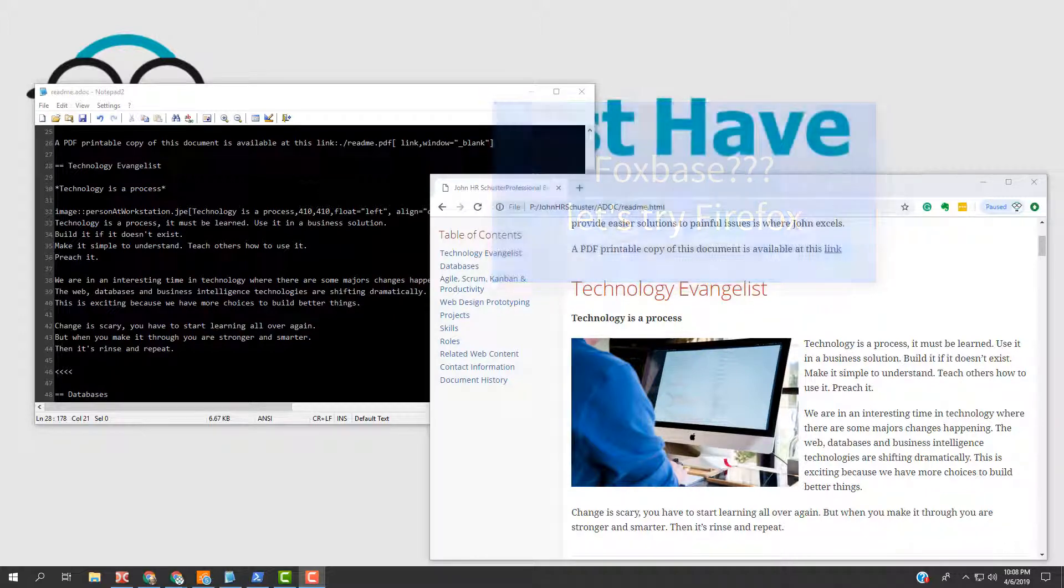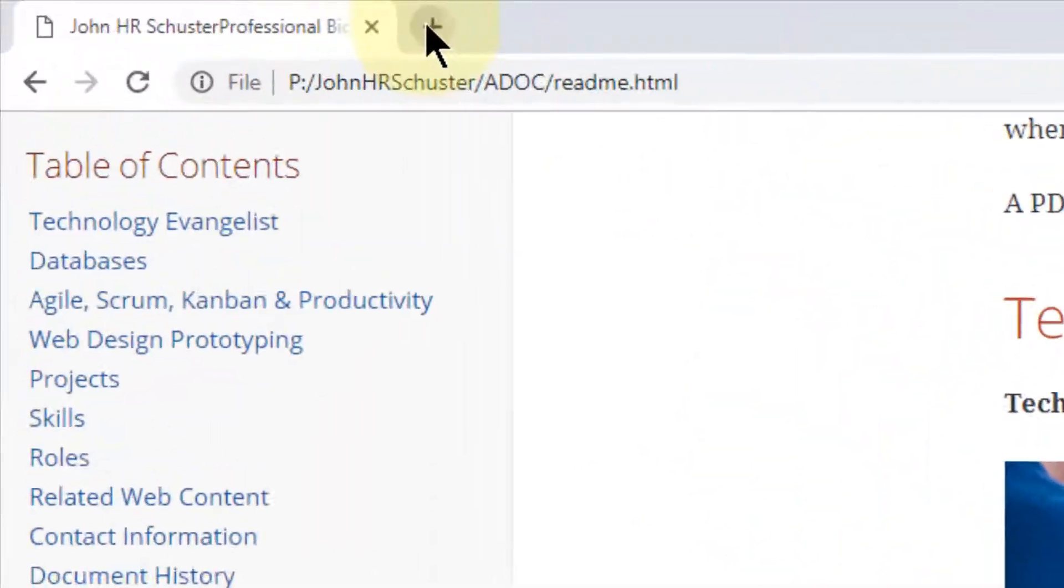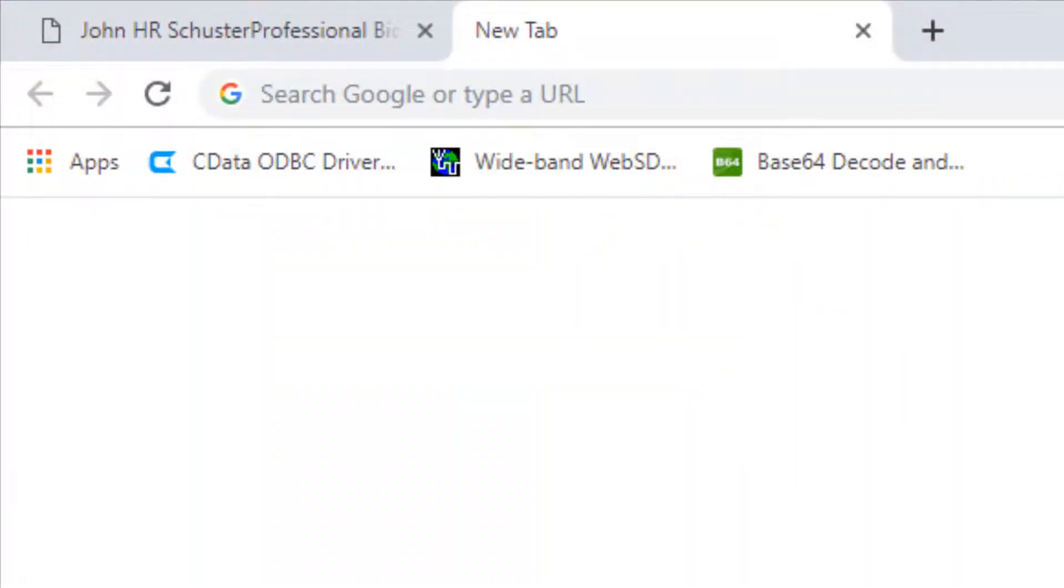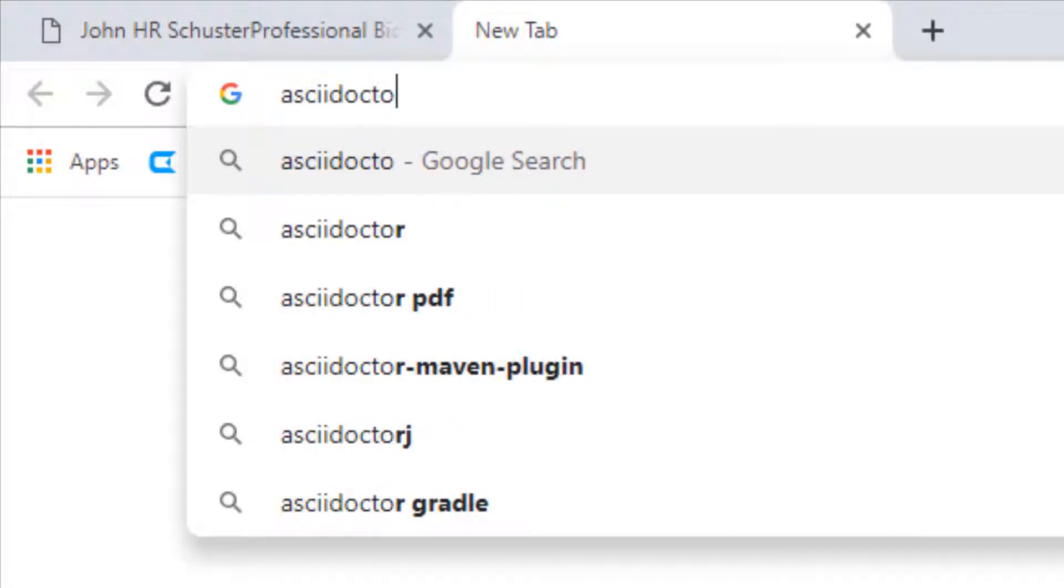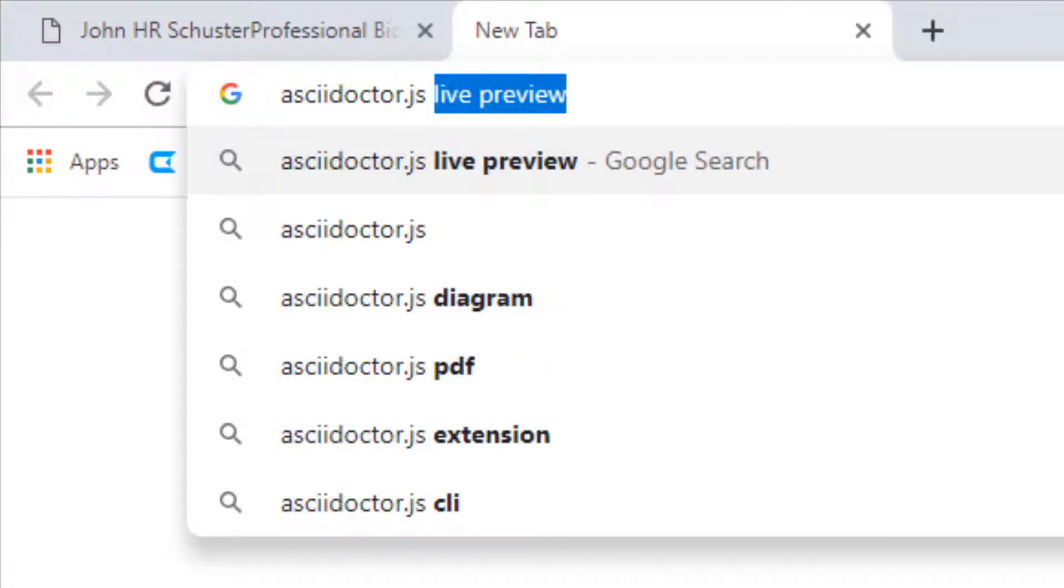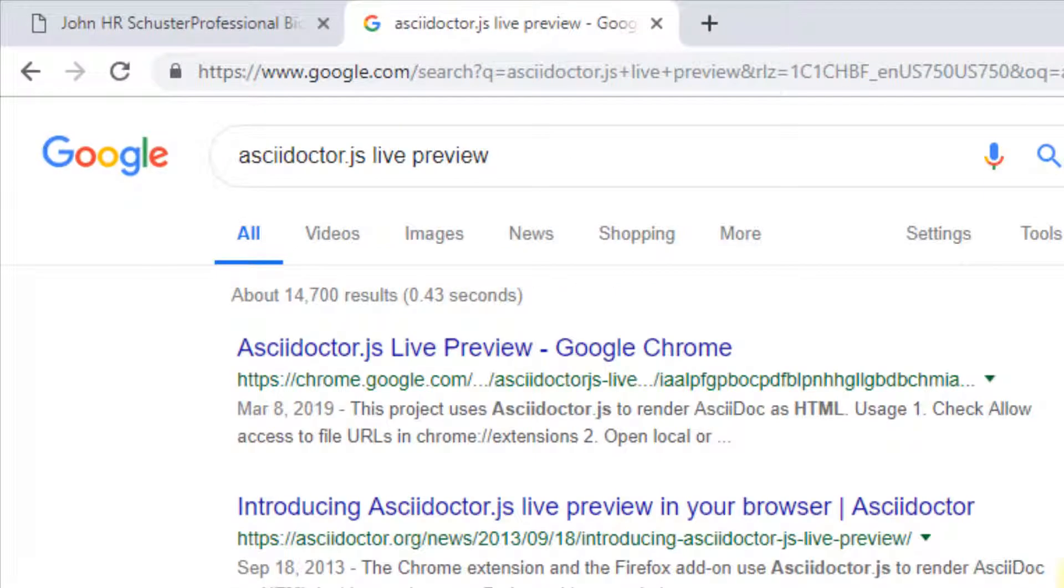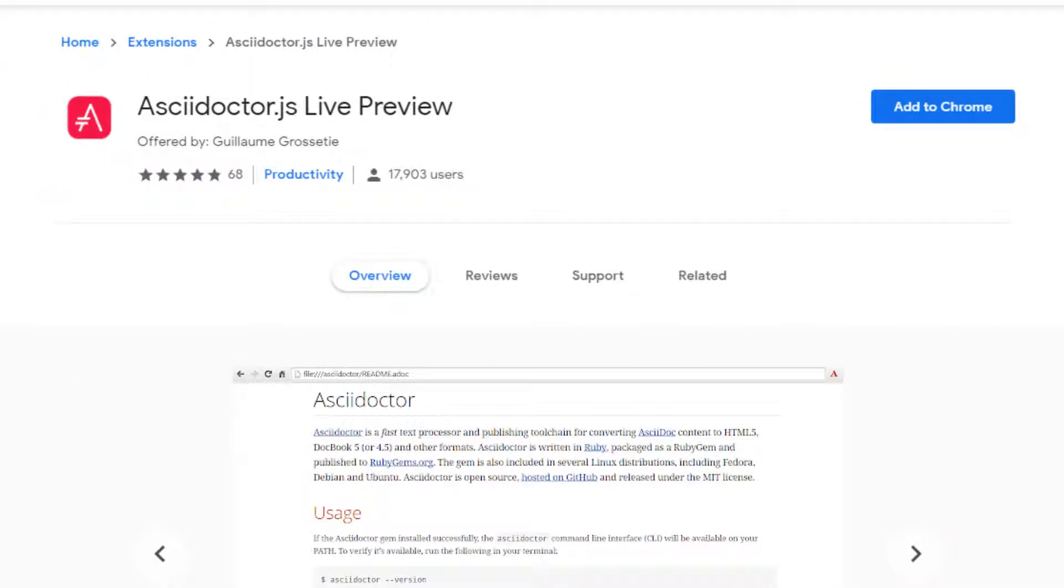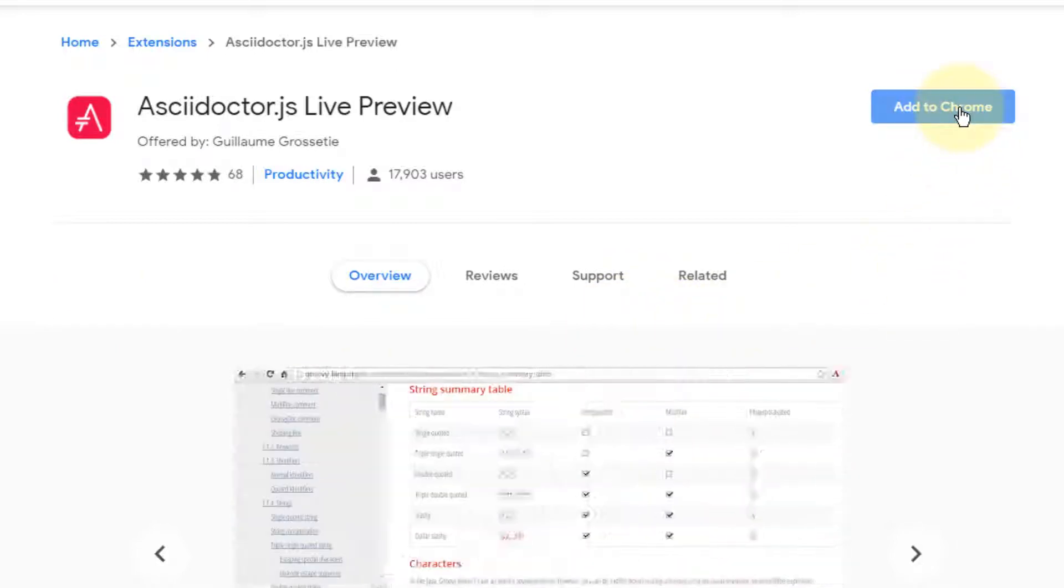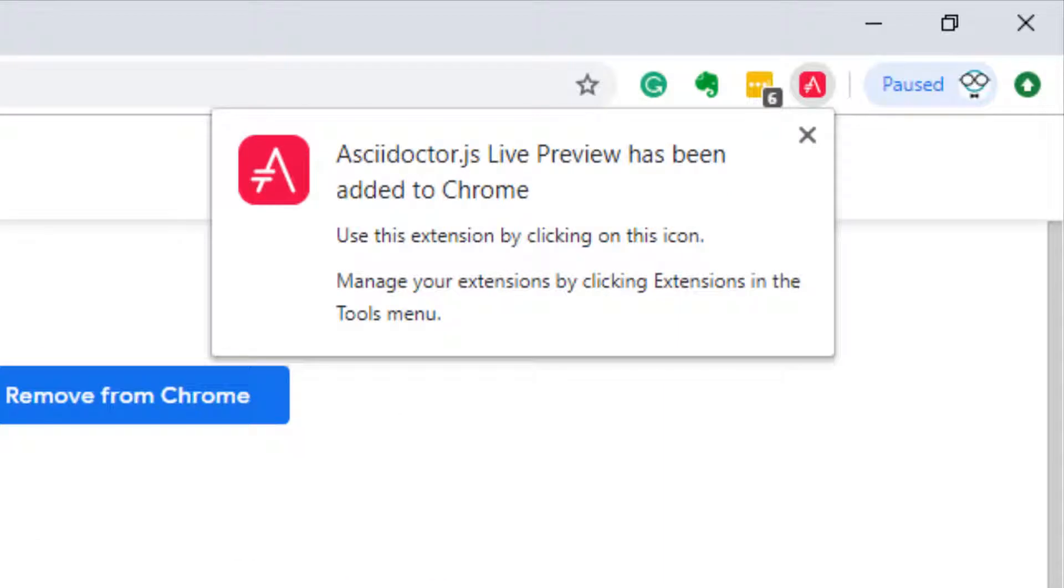So let's install the extension. Let's search for the AsciiDoctor.js Live Preview. And we have a top link there that shows it's in the Google Chrome store. So this is the Chrome web store extension, and we're going to add this to Chrome. We'll say we'd like to add the extension. And now it's been added to Chrome.